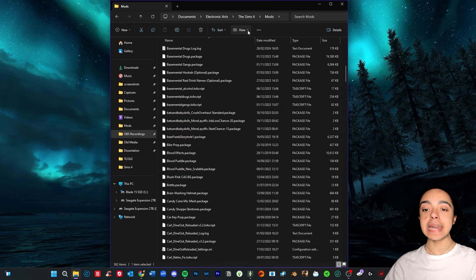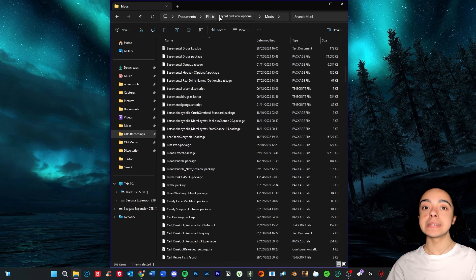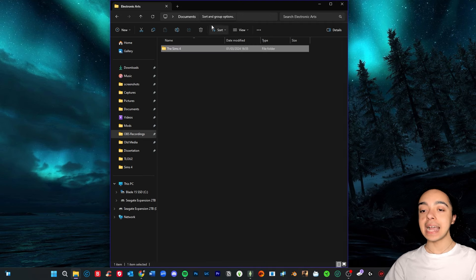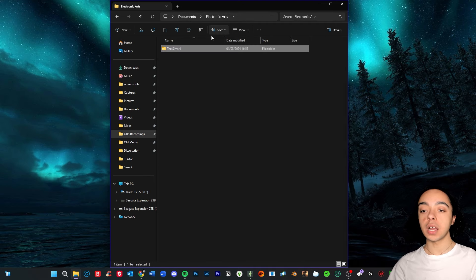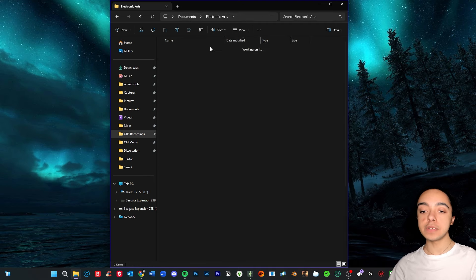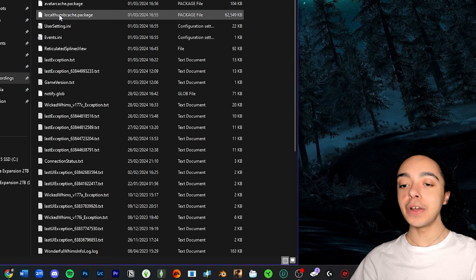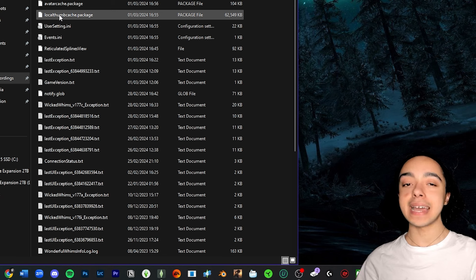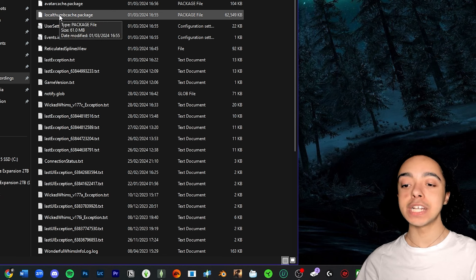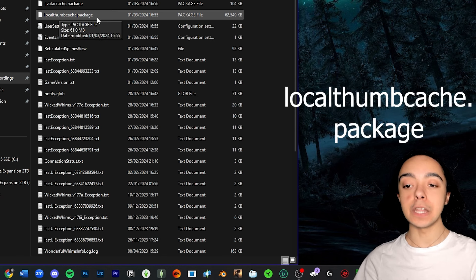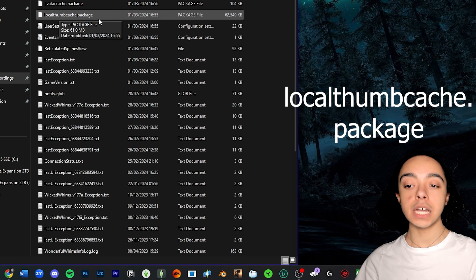That is all we are doing in this folder. Now the next thing I want to do is delete cache. And to find the cache you basically go to the documents, Electronic Arts, The Sims 4. And I know there's quite a few different cache files and I always forget which one's which.